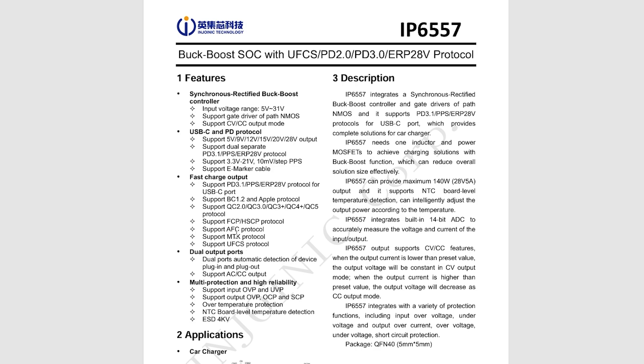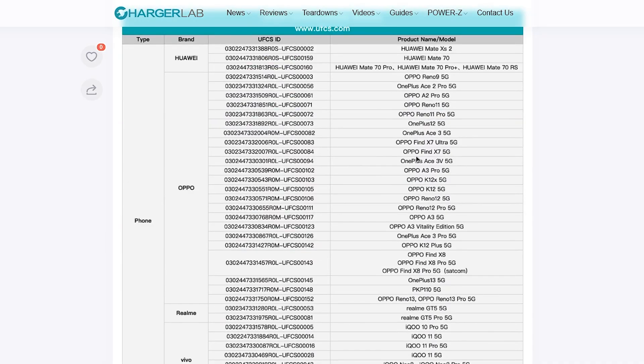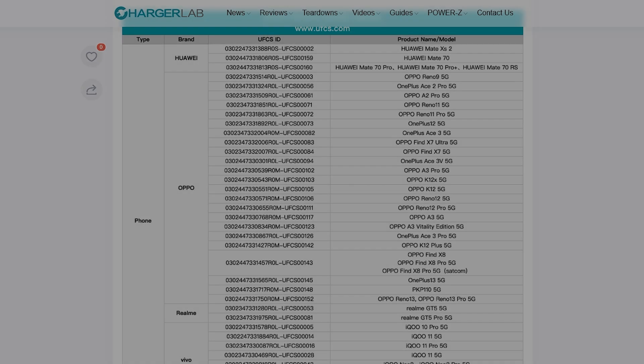The special feature of these two chips is that they already have a UFCS protocol. This protocol is mainly used in Chinese phones such as Huawei, Oppo, Vivo, and Xiaomi. The list of phones is quite large. It is somewhat similar to power delivery, and through it you can transfer high powers.